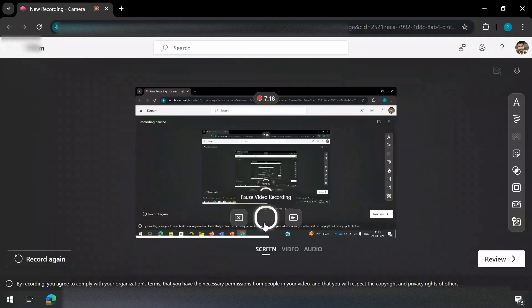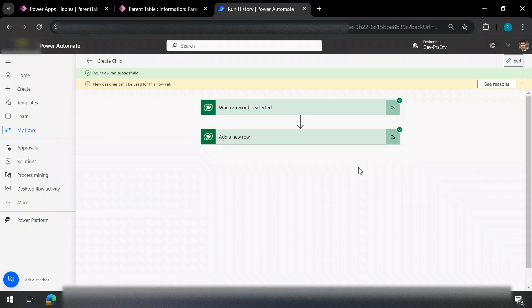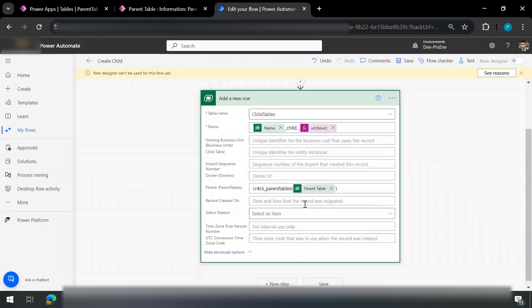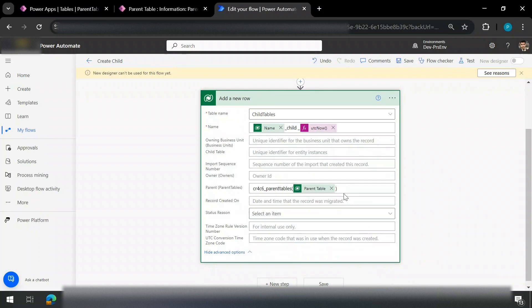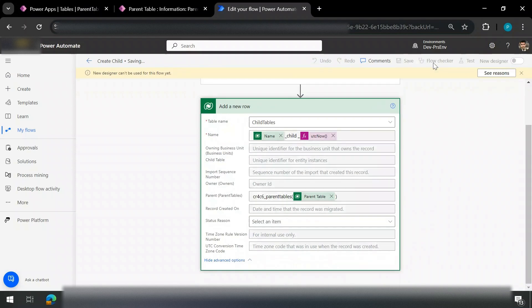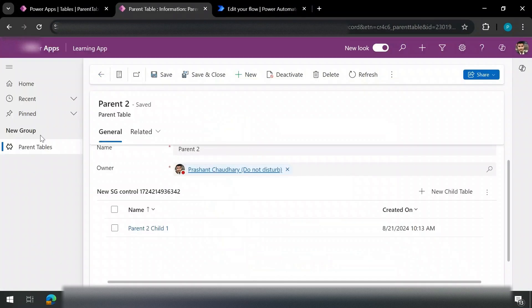I was able to fix that issue. The only problem was a syntax error — in order to pass the lookup values you need the plural name of the table enclosed in parentheses with the lookup ID. That's the only difference. Now let me save this and then run the flow again.